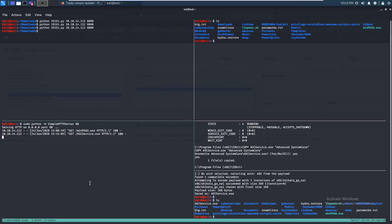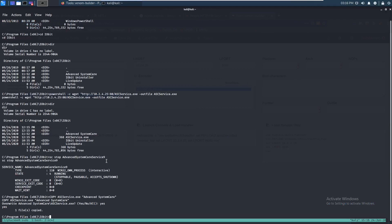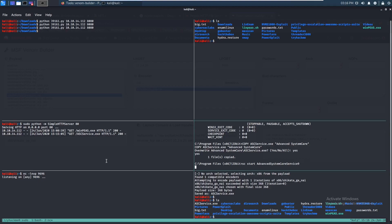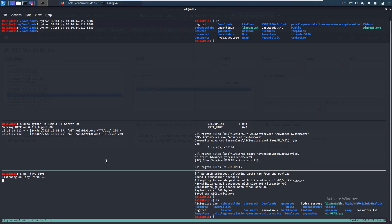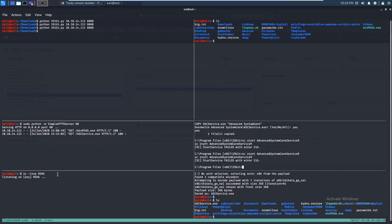Let's set up a netcat listener: nc -lvp 9696. Now let's start the service — sc start AdvancedSystemCareService9. That should give us a shell. But it failed. Let's see what we did wrong. Trying sc start again — and failed again.